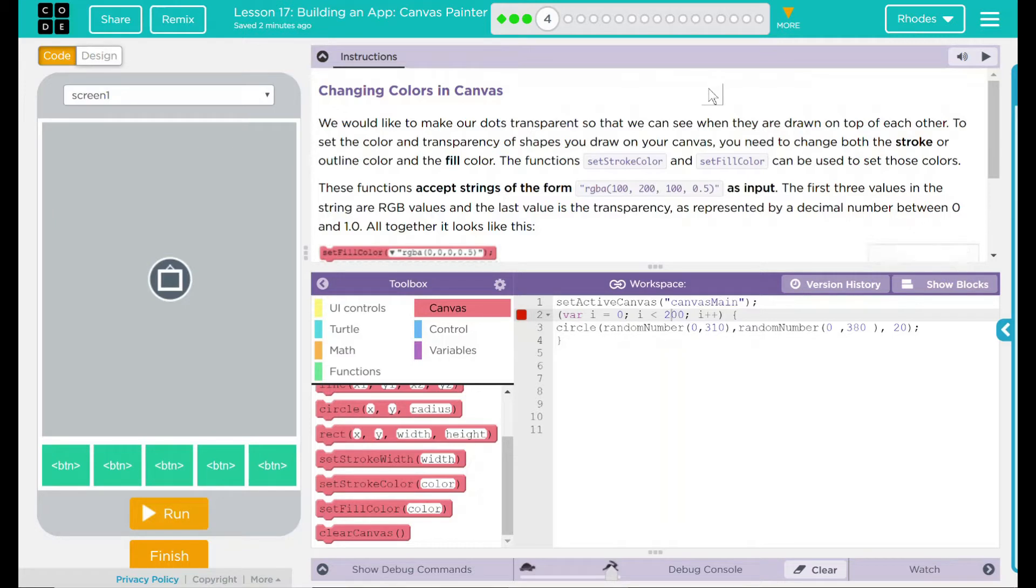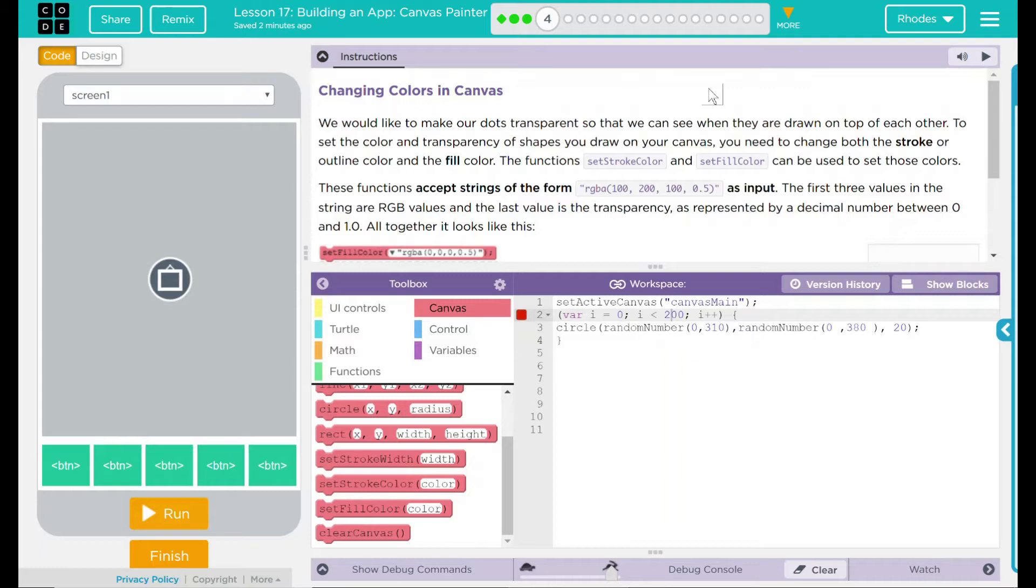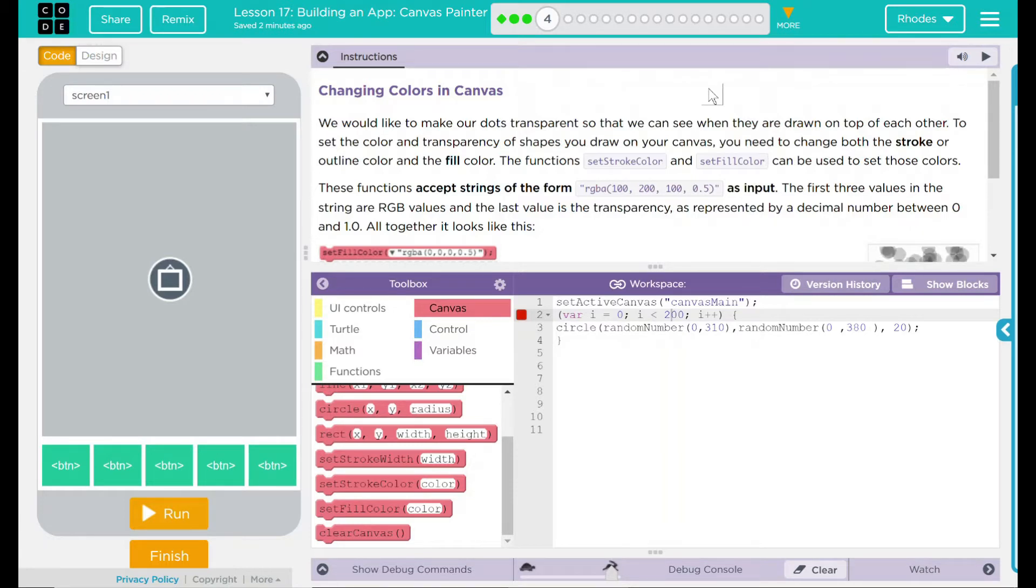The last value is transparency, or alpha, as represented by the decimal number between 0 and 1. Altogether, it should look like something below. Theirs has setFillColor, RGBA, theirs is set to 0, 0, 0, and 0.5. If you remember, that number goes between 0 and 1, and that's a percentage. That's saying it is 50%. So it's dark, but not really, really dark.